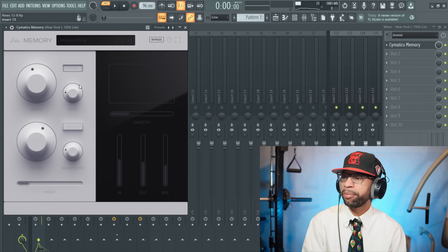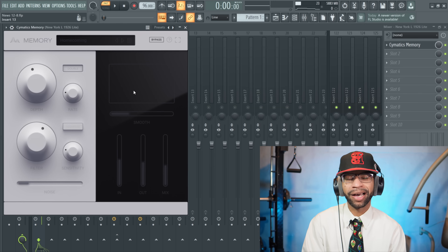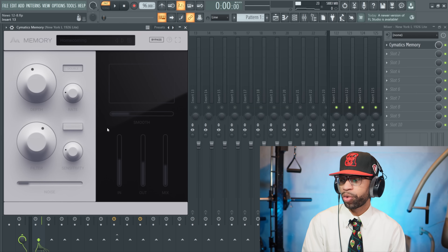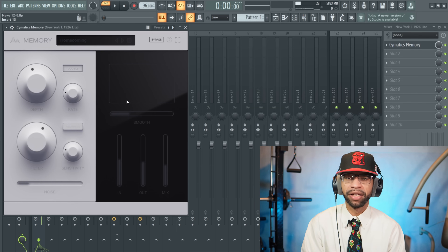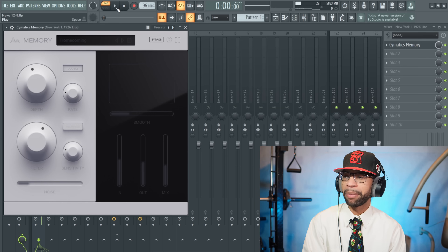Up next I've got another freebie — this one is an absolute banger. It comes from Cymatics and it's called Memory. When you open up Memory it basically adds a little bit of warble, some pitch drops, kind of a chorus effect. It's got a filter on there. It's really good for giving you a lo-fi, lush lo-fi sound if you start messing with the knobs. I have it on that piano I just played.